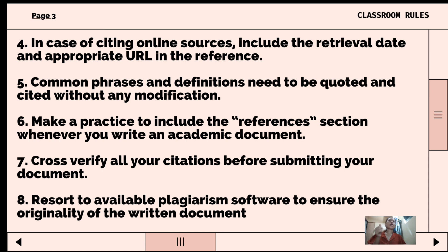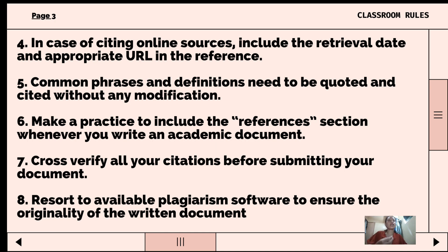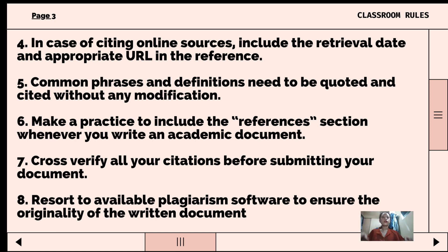Fifth, common phrases and definitions need to be quoted and cited without any modification. One of the easiest ways to avoid plagiarism when you insert sources verbatim in your writing is to use quotation marks around the text to indicate that the words are not your own. Direct quotations should also cite the source so the reader knows who the citation came from.